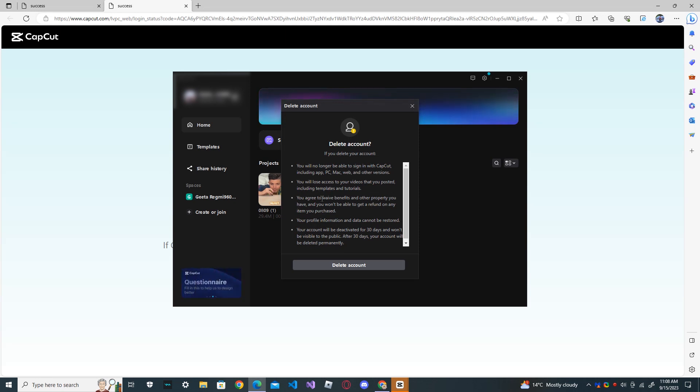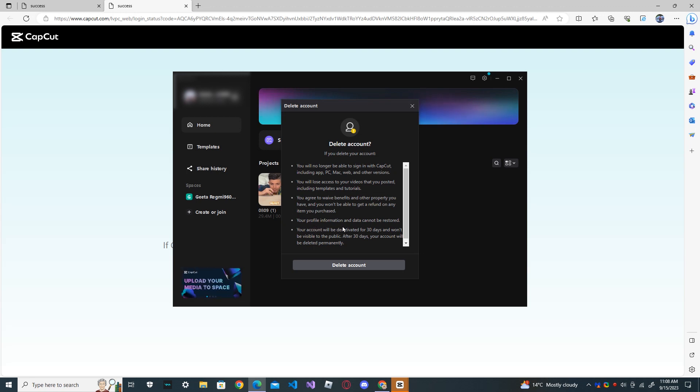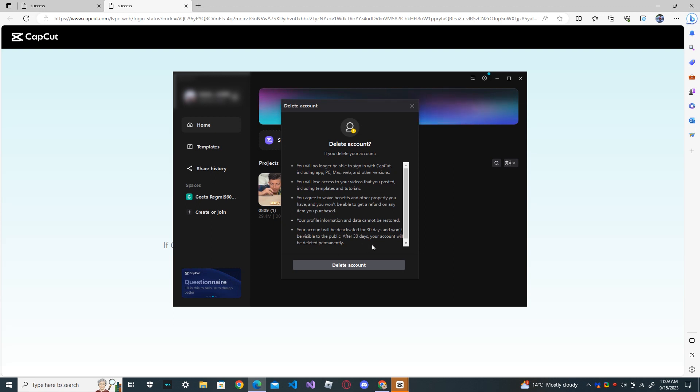You agree to waive benefits and other property you have. You won't be able to get a refund on any items you purchased. Your profile information and data cannot be restored. Your account will be deactivated for 30 days and won't be visible to the public. After 30 days, your account will be deleted permanently.